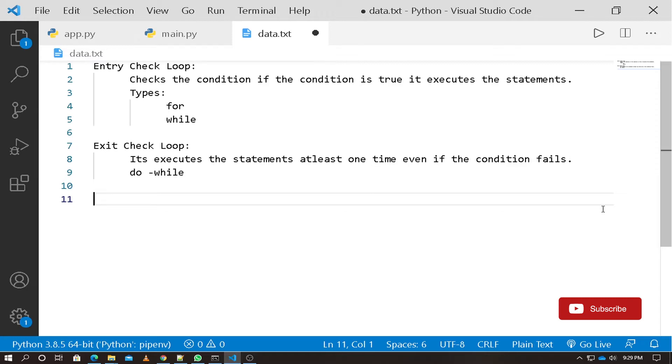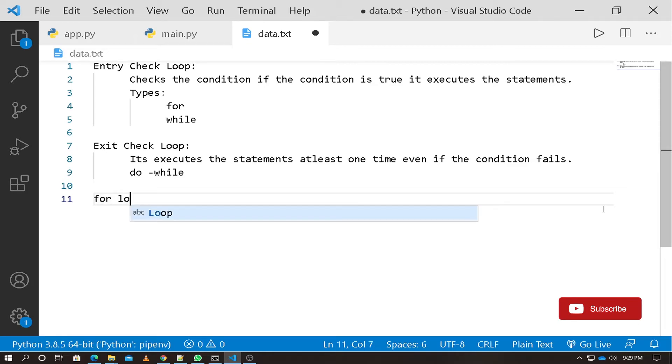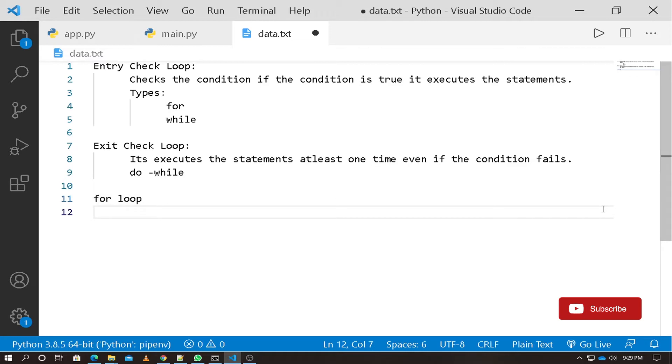Let's discuss the two types of loops: for loop and while loop. First, the for loop. The for loop is an entry check loop.